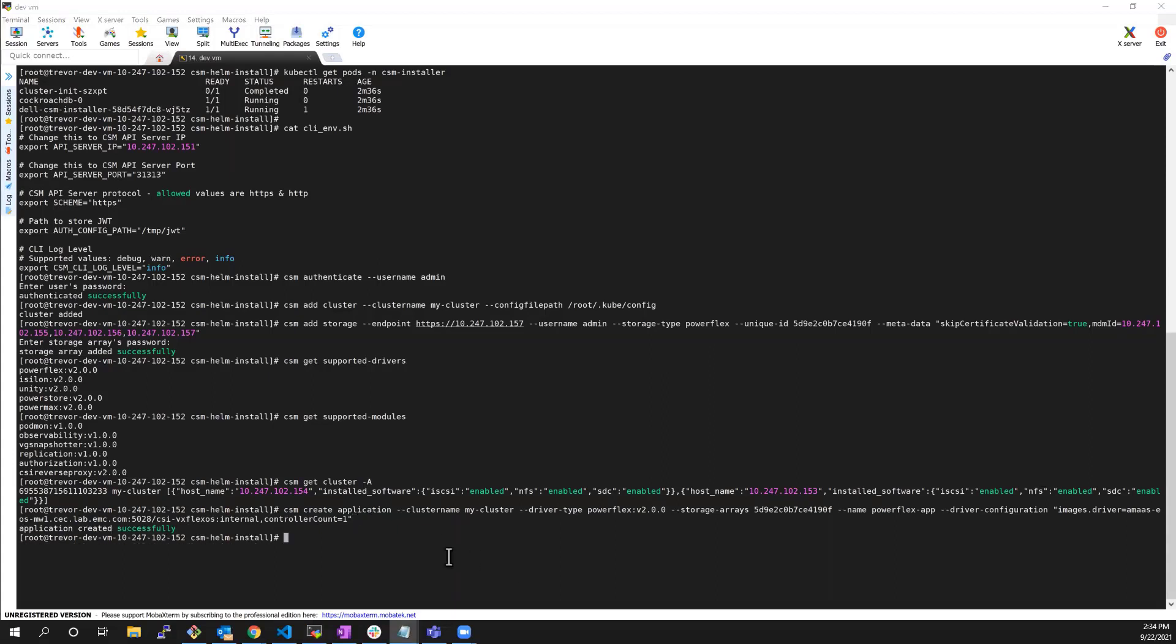Now, we need to approve the task that I've just requested using the CSM approve task command and then we provide the name I selected for my deployment.